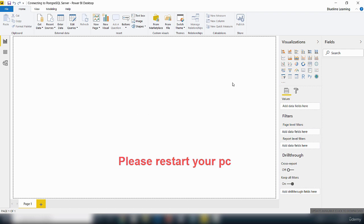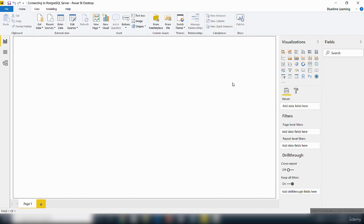So I'm going to stop this video here, restart my computer, and we'll see you in part two. Thanks for watching. Bye for now.